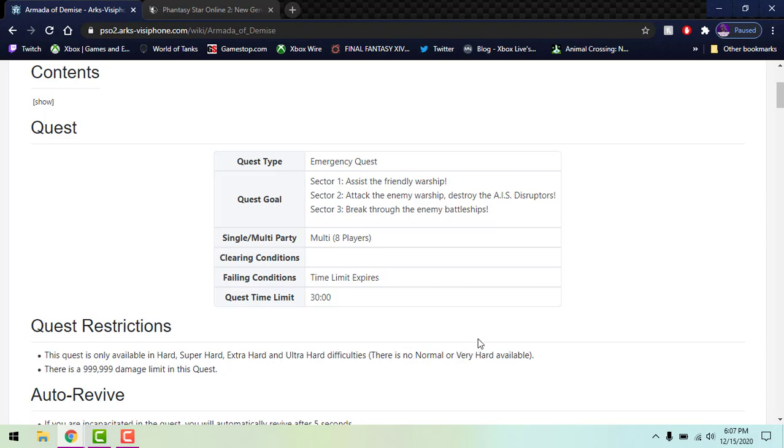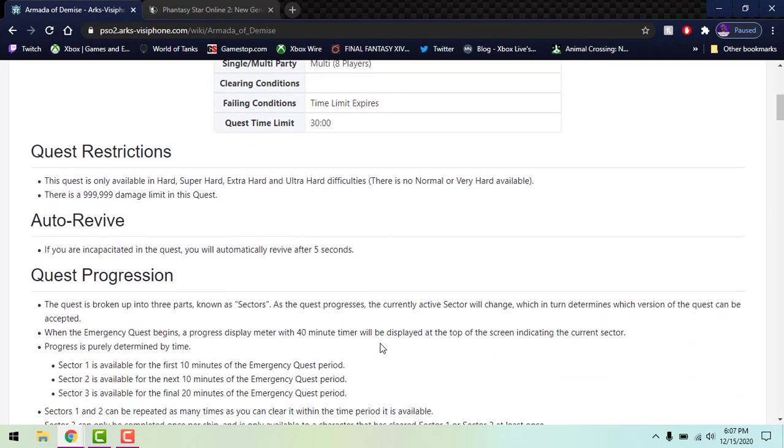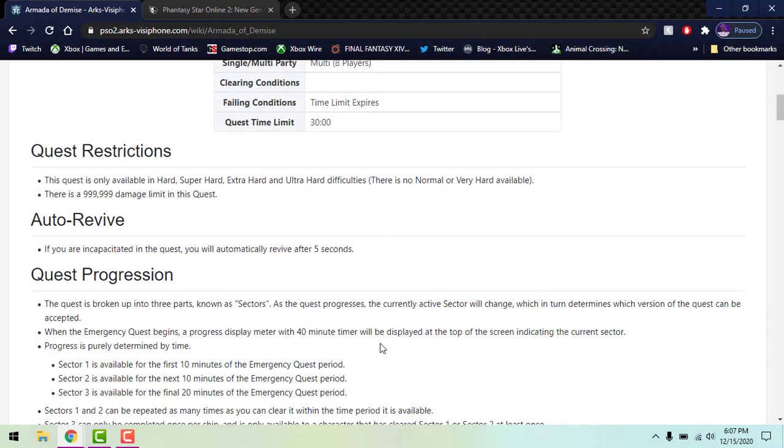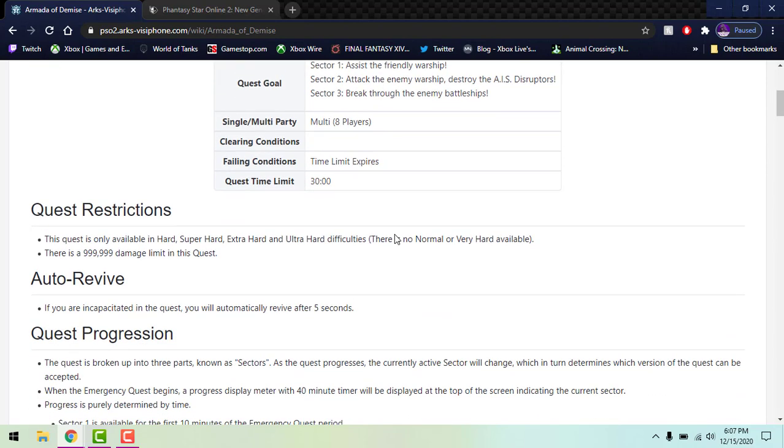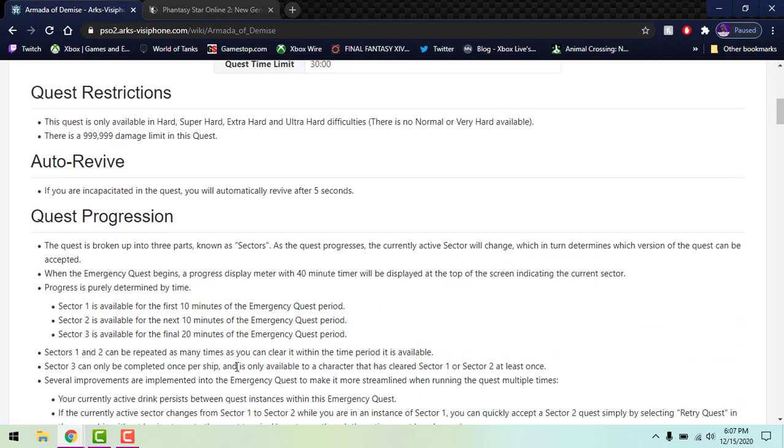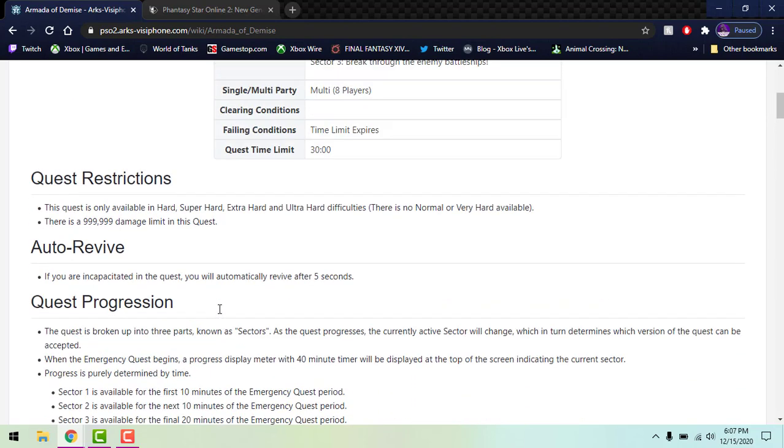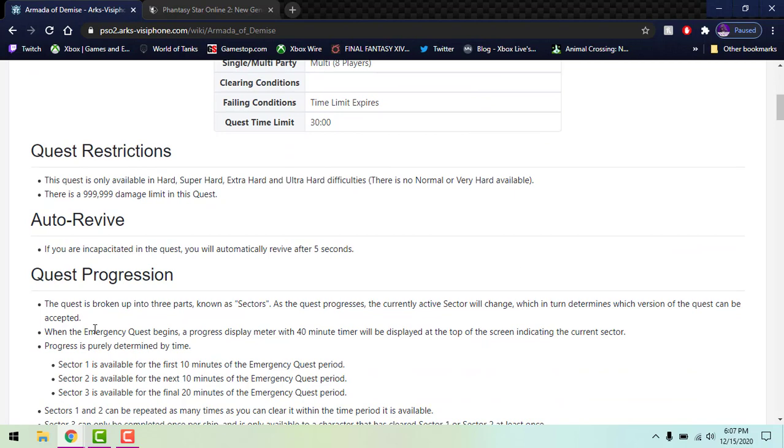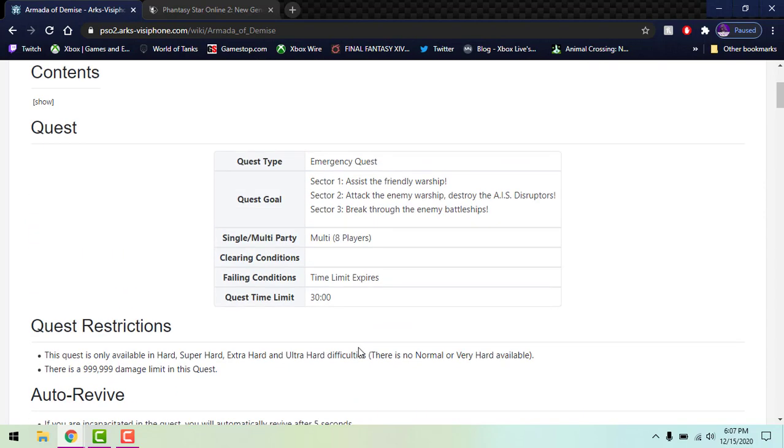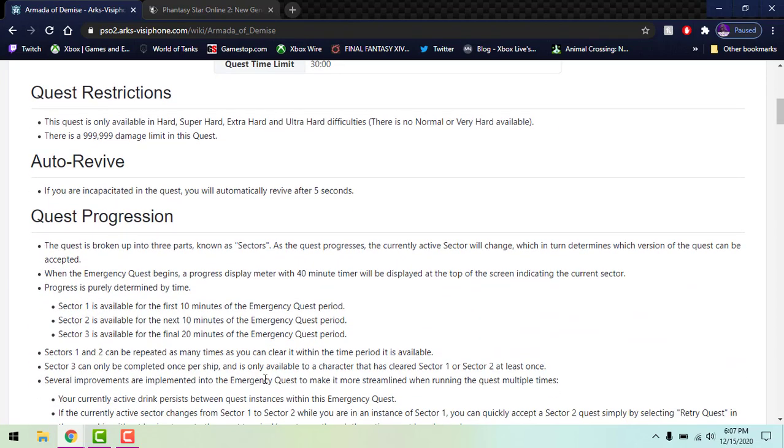It skips from Hard to Super Hard. Sector 1, assist the friendly warship, is gonna be ten minutes long. Sector 2, attack the enemy warship and destroy the AIS disruptors, again ten minutes for that. The final part, break through the enemy battleships and find a bigger boss, is gonna be 20 minutes. Sectors 1 and 2 can be repeated as many times as you want, so make sure you do that. You do get drops at the end so make sure you clear as many times as you can.